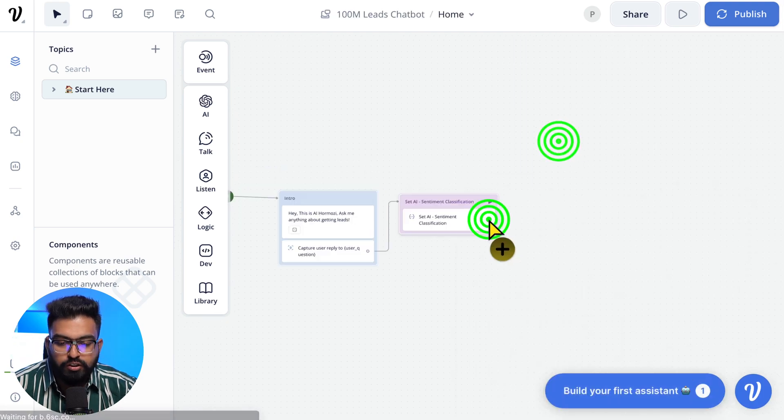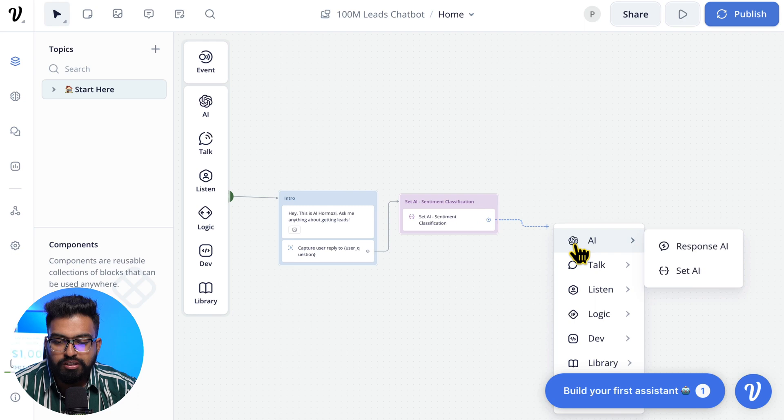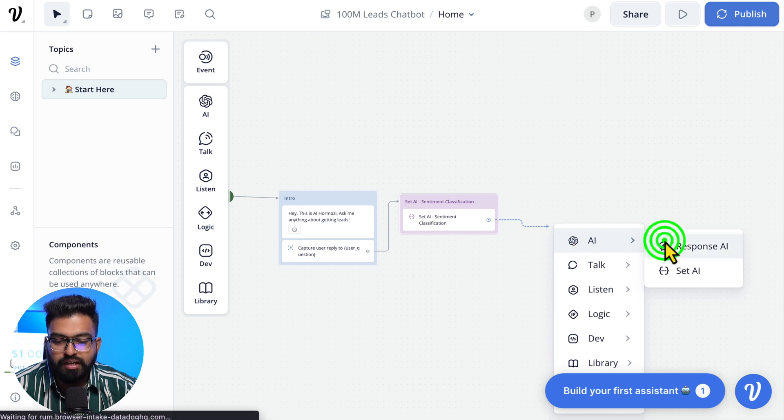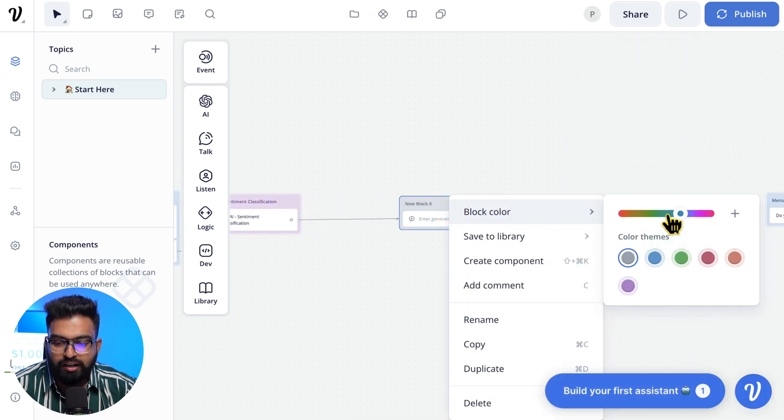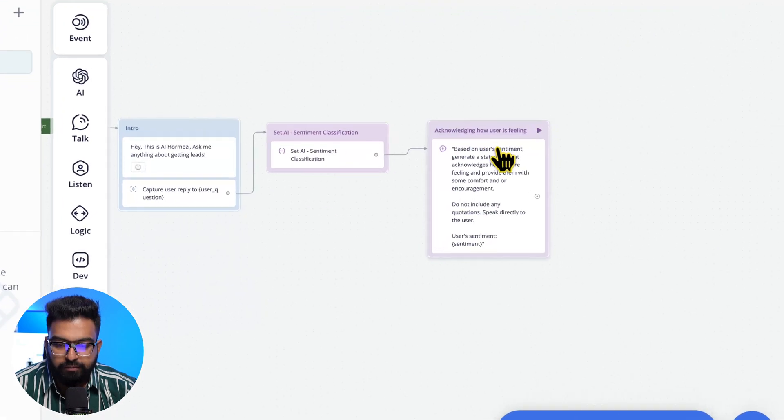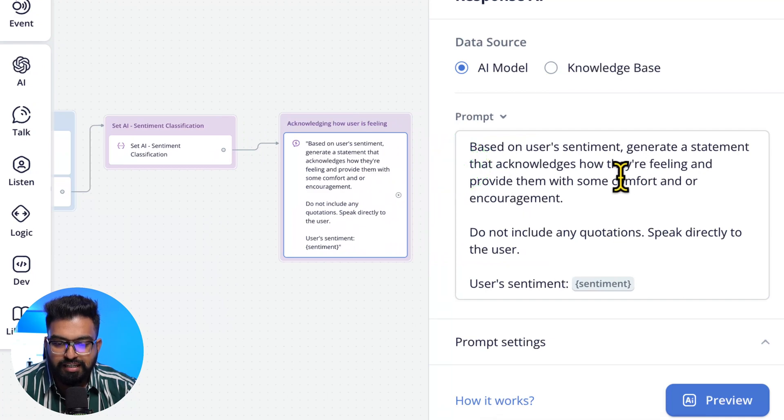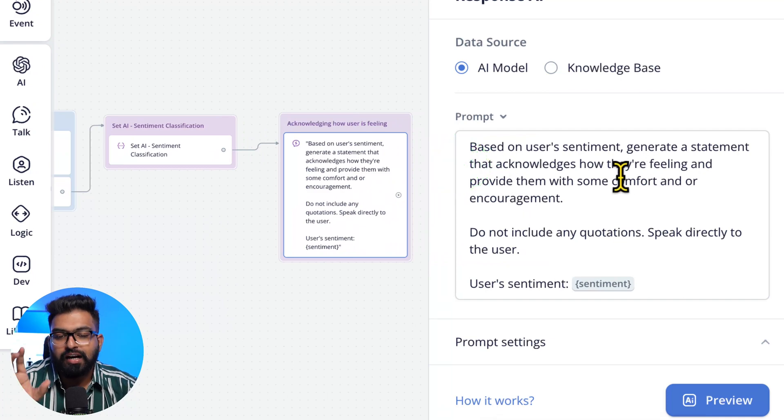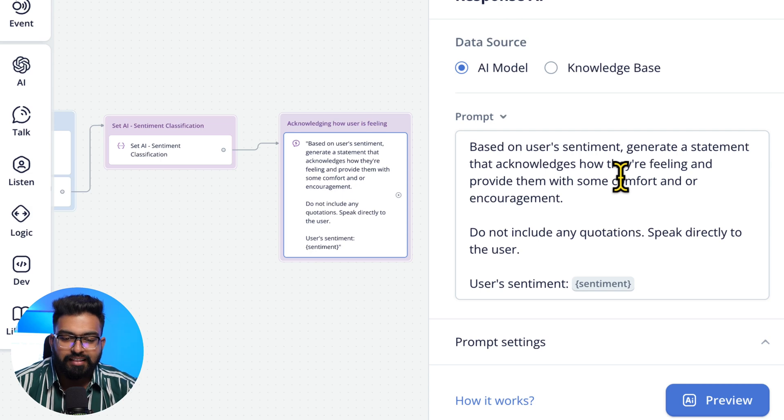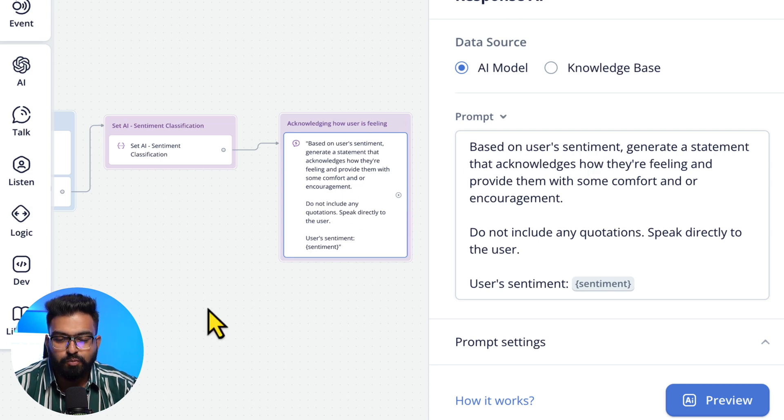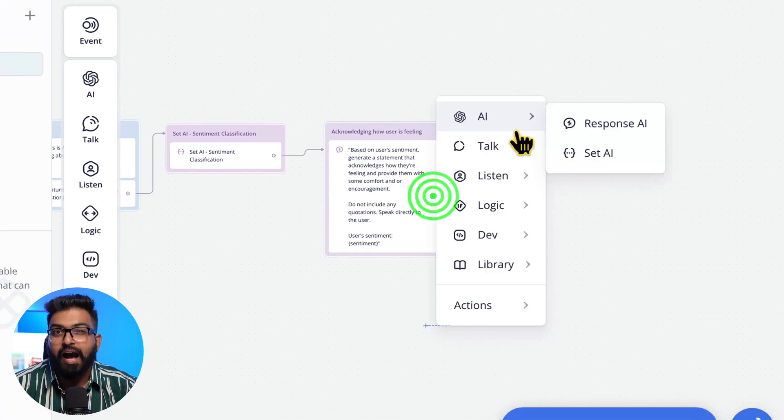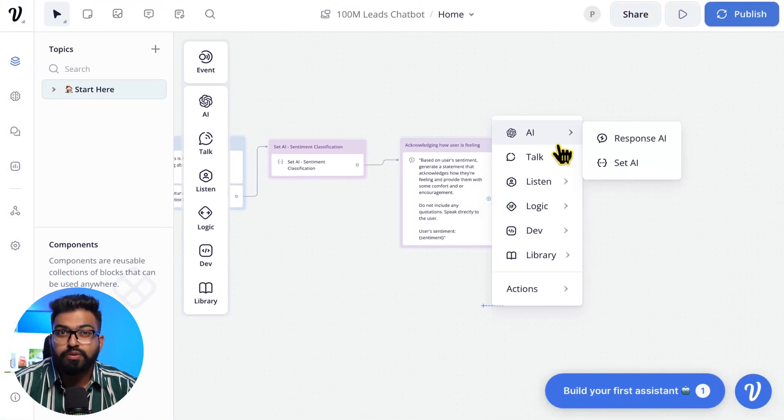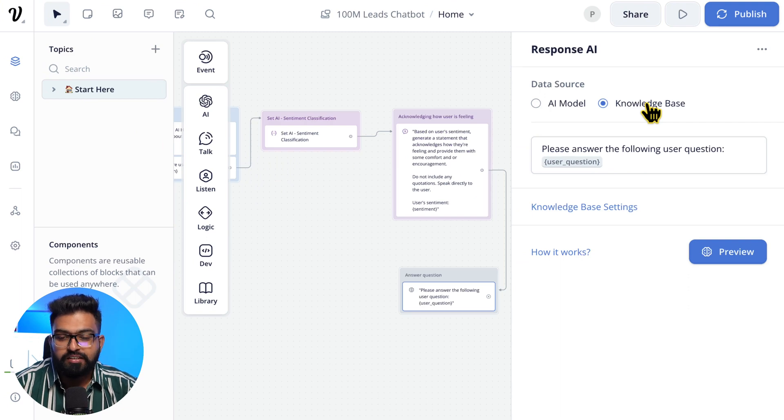Once we finish this, the next part will be using a Response AI. Let's change the block color as well. Okay, this is Response AI. Based on user sentiment, we are acknowledging how the user is feeling and this is the response. And the next part would be answering the user's question, so we'll be using Knowledge Base to answer the question.